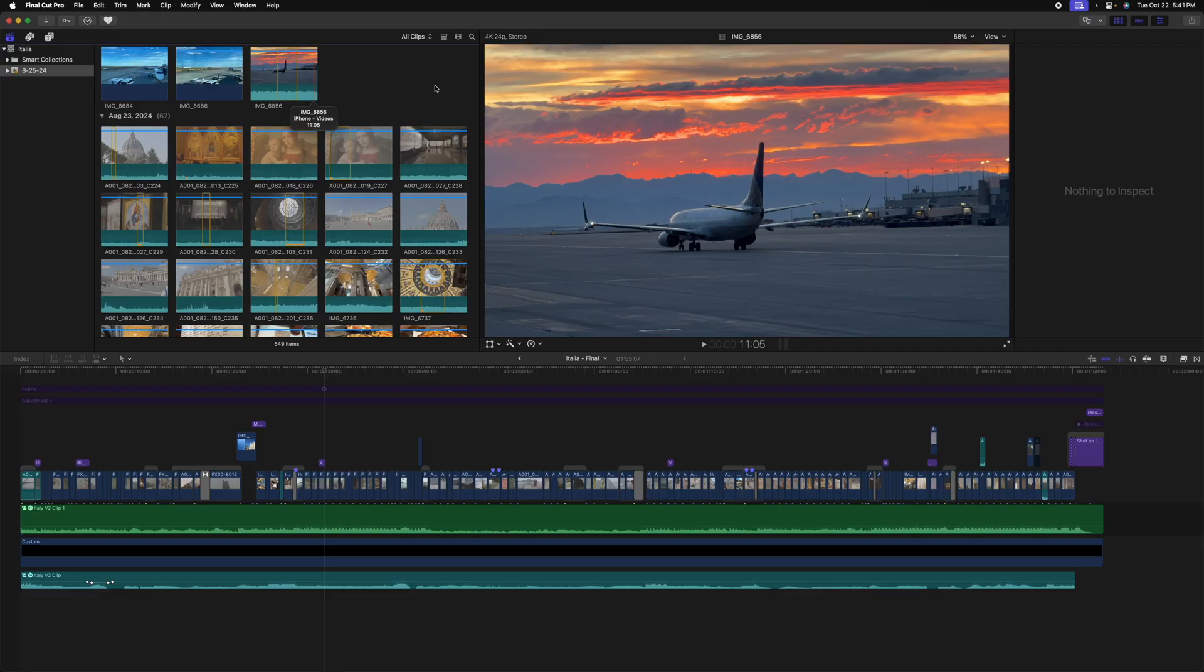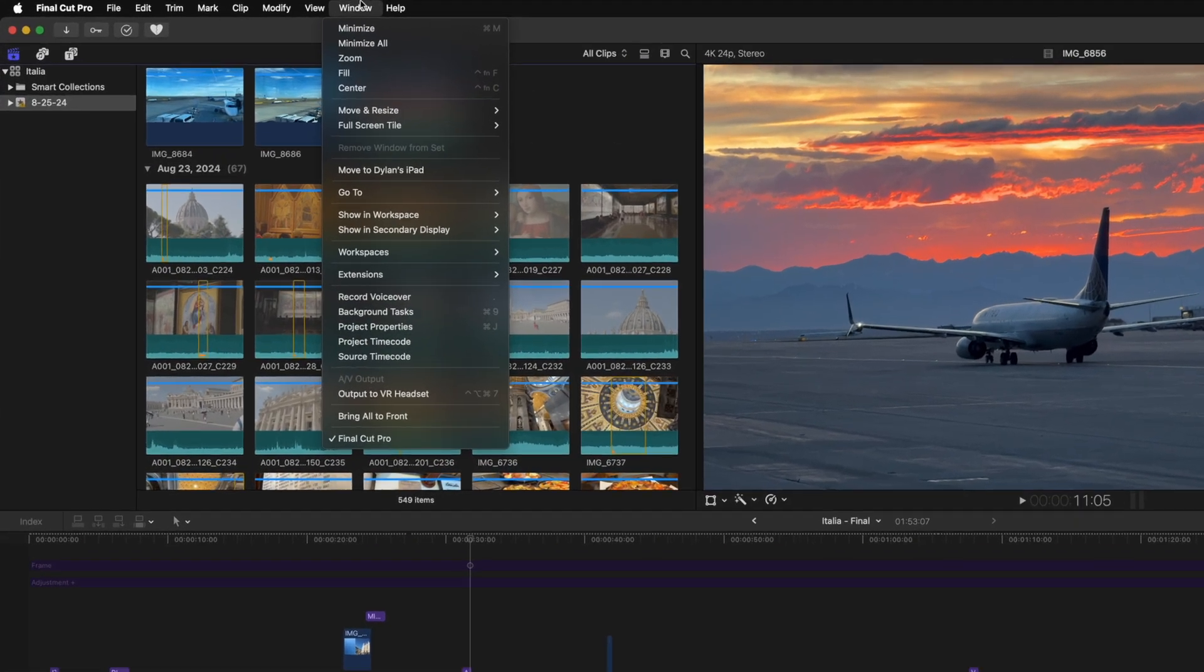This last tip is for my friends who have edited in either DaVinci Resolve or Premiere Pro and have come to Final Cut Pro. Maybe you're used to having two viewers to see both your browser media and your actual timeline.